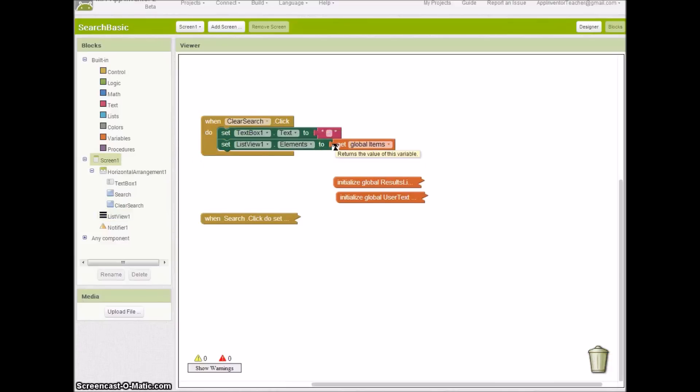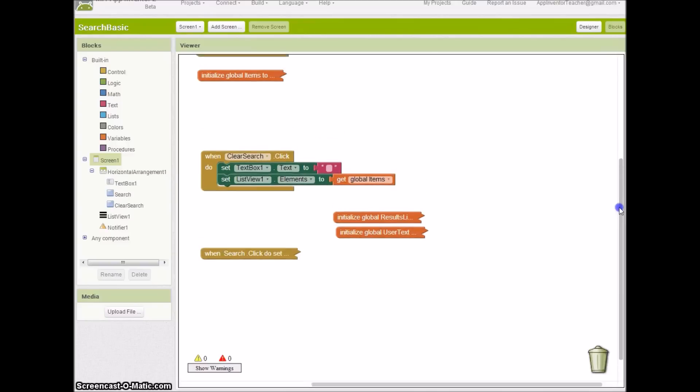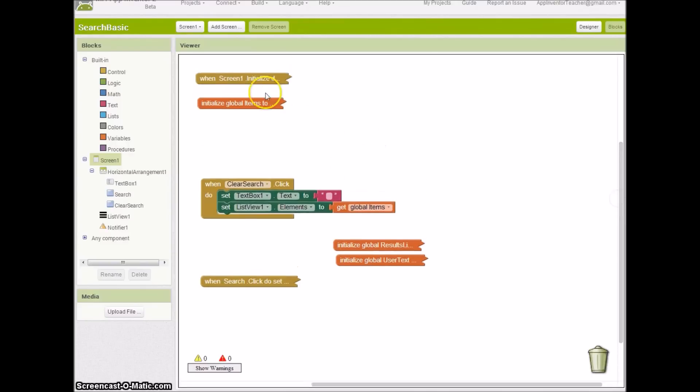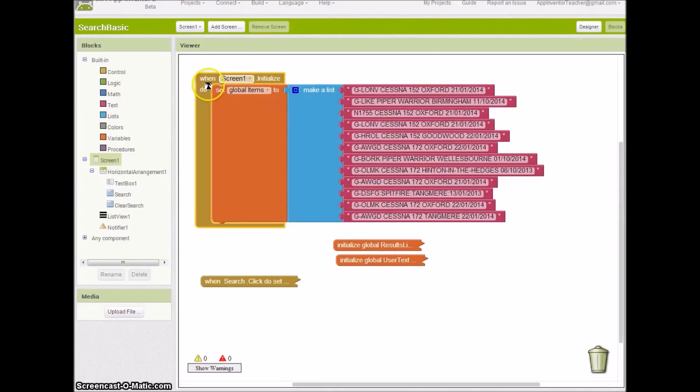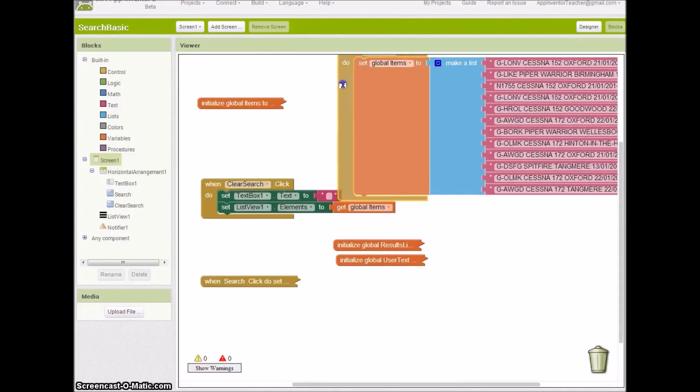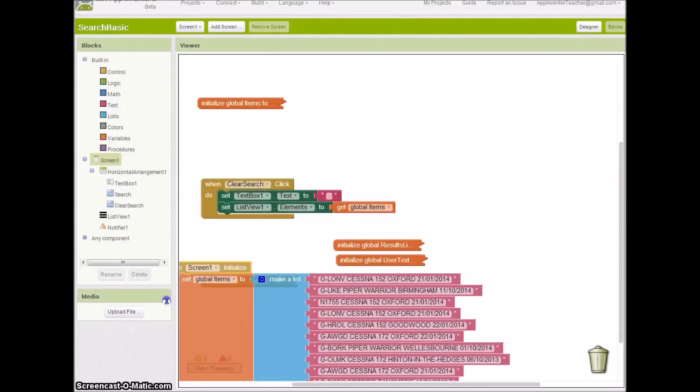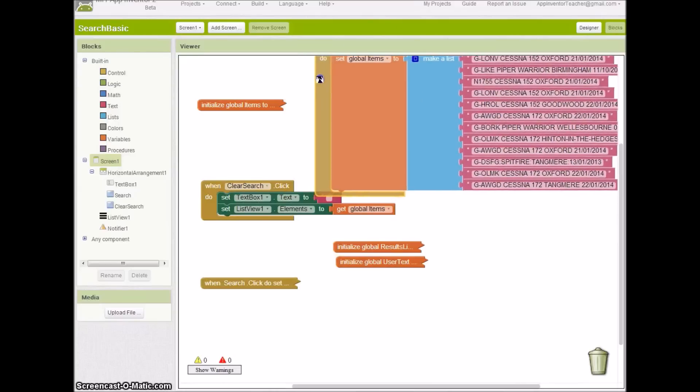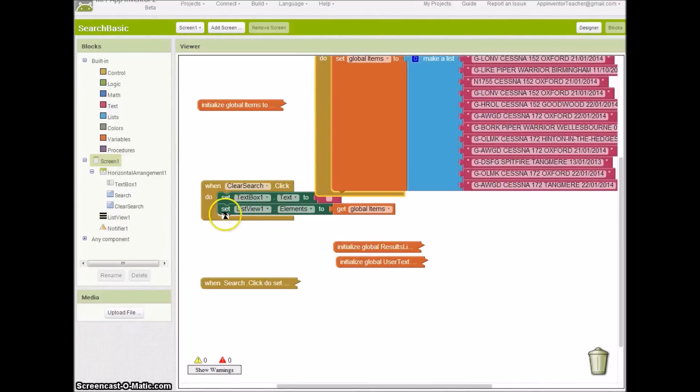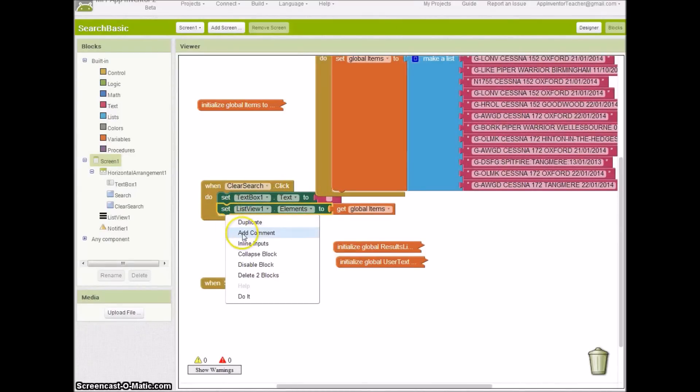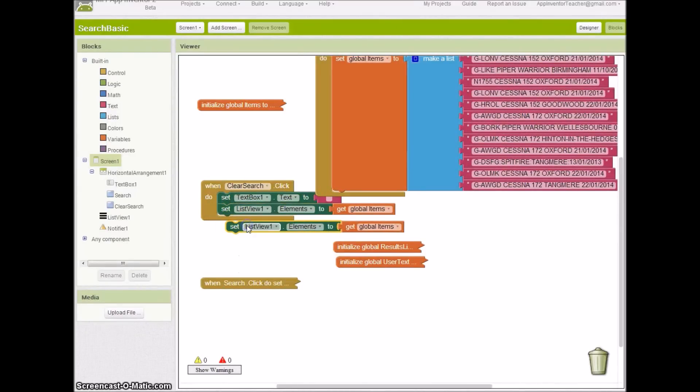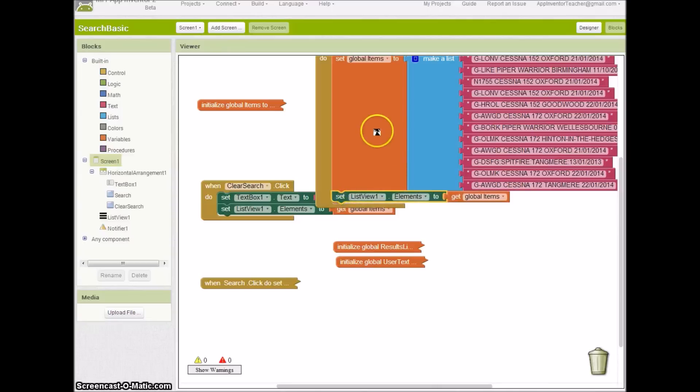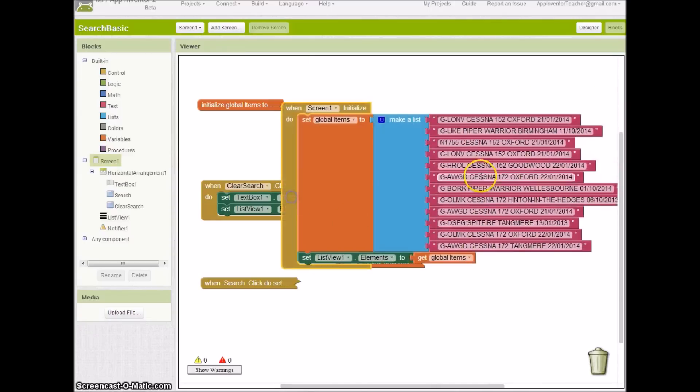What I would like to do also is show you the initialize here. Why don't we when the screen's initialized also set that global items elements there. So we can duplicate that and pop that in there, which means when our screen opens, we can load the records straight into the elements.